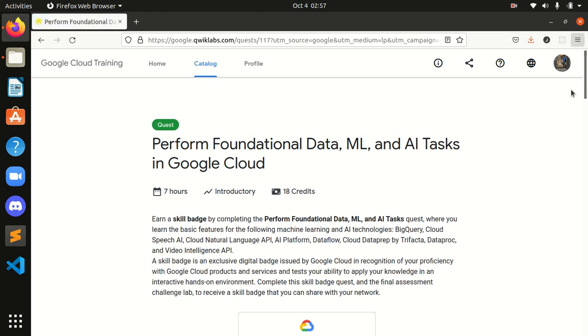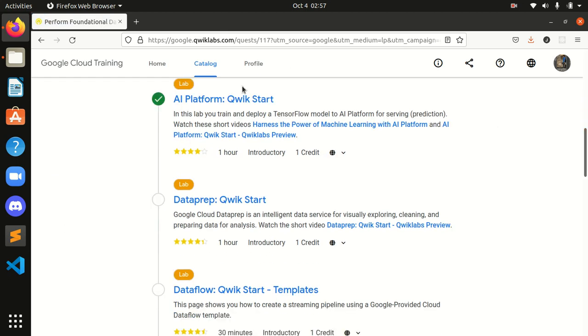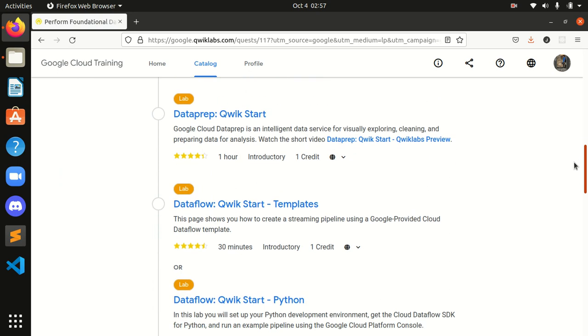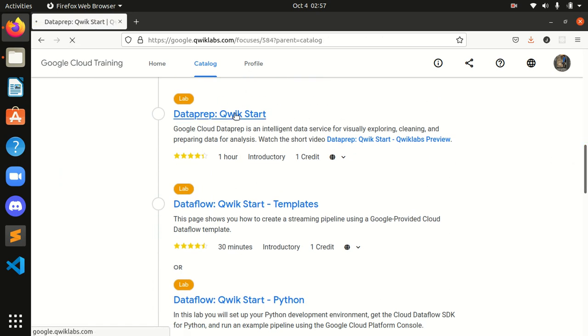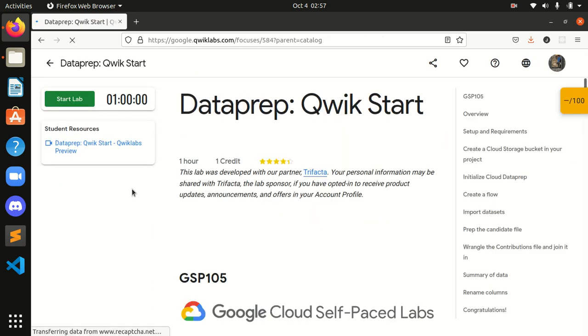Over here guys, we can see that we have already completed our first lab. So now we are gonna do our second lab that is Data Prep Quick Start. So first of all, I will start my lab over here. I started it.